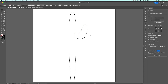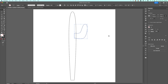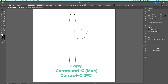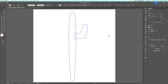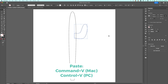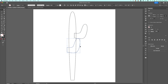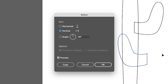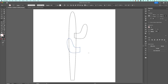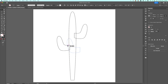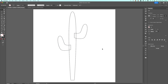Let's select the whole cactus arm, copy it — Control-C or Command-C — and paste it — Control-V or Command-V. Now I have two cactus arms. I want to mirror this piece to put it on the other side, so I'll click O on the keyboard, then hit Enter to open the Reflect panel. I'll make sure Vertical is selected and click OK. Then with the select tool — V — I can move it to the other side. I can also use the direct selection tool — A — to click the top anchor point and make one arm a little taller.